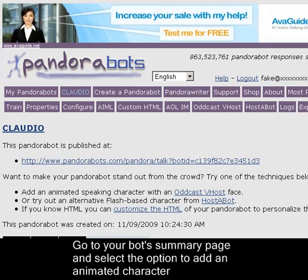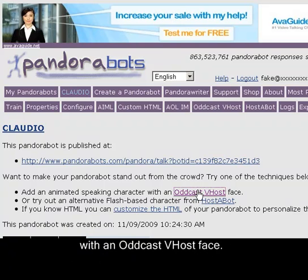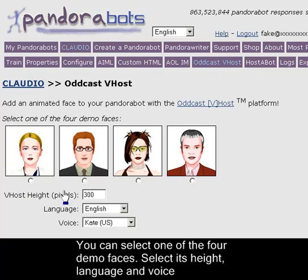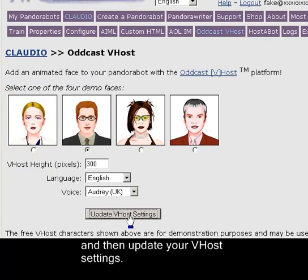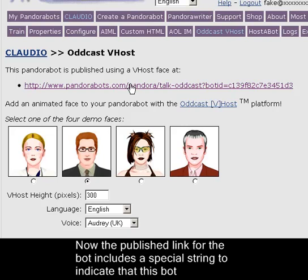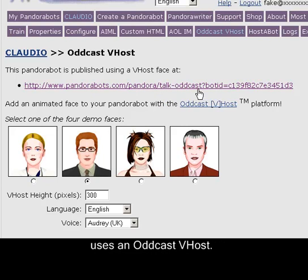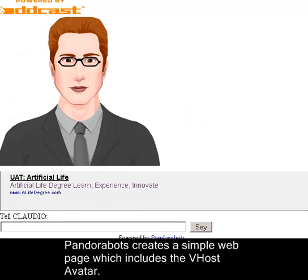Go to your bot's control page and select the option to add an animated character with an Oddcast V-host face. You can select one of the four demo faces, select its height, language, and voice, and then update your V-host settings. Now the published link for the bot includes a special string to indicate that this bot uses an Oddcast V-host. PandoraBots creates a simple web page which includes the V-host avatar.